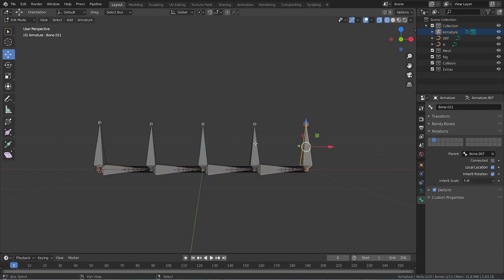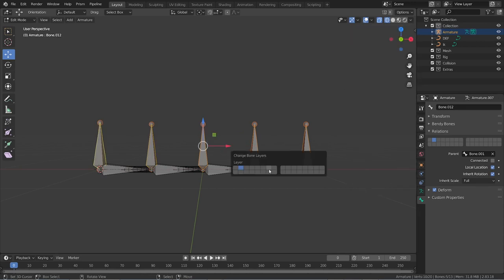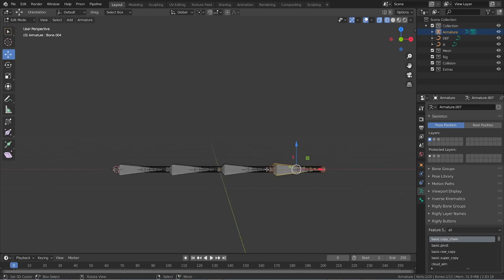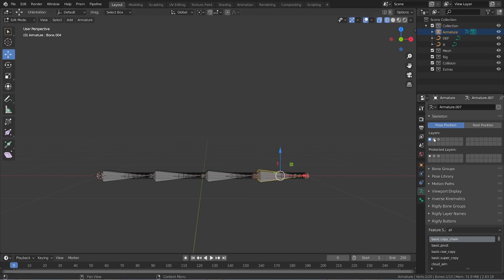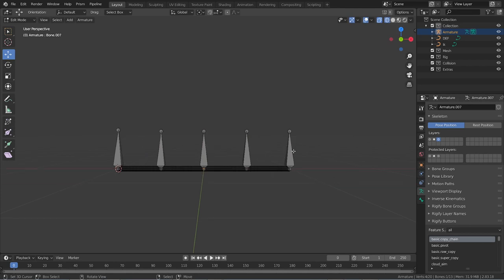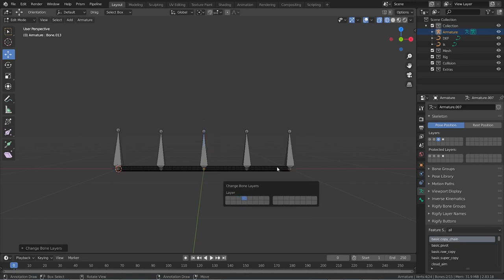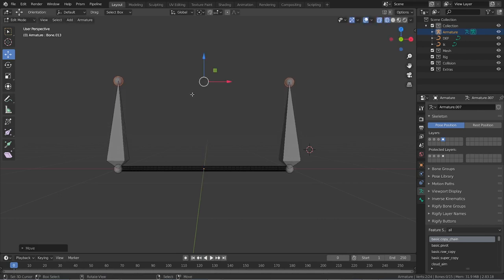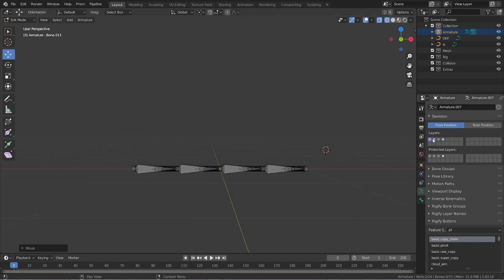Select the newly extruded bones and move them to layer number three. Now we have three layers of bones: layer one has the deformation bones, layer two has the IK bones, and layer three has the control bones. We need one more set — the main control bones. Select the first and last bone, duplicate them, and send them to layer four. Go to layer four, select the heads of these bones, press G then Z, and drag them along the Z-axis.